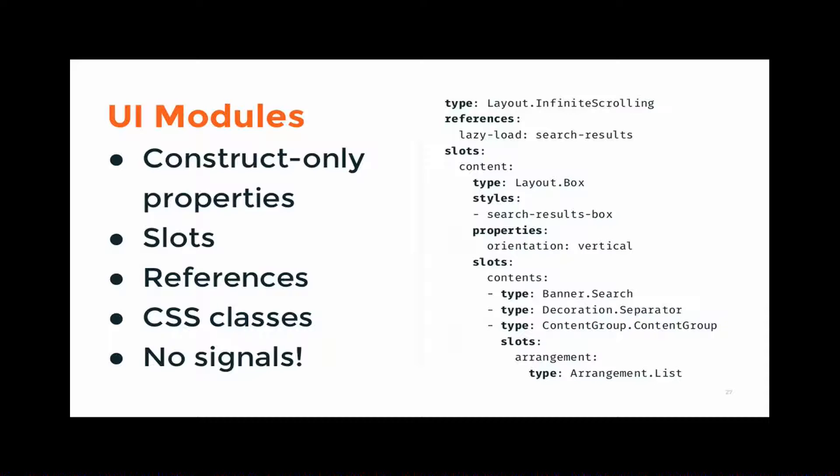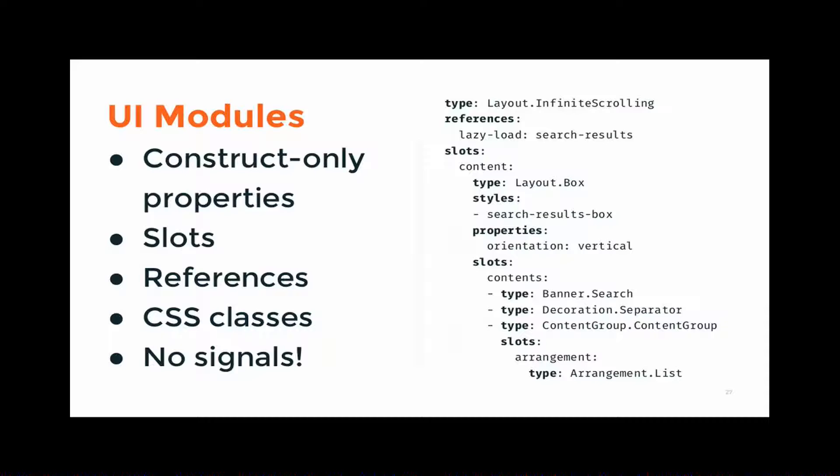And on the right here is a sample of our human-readable YAML format. And so, type, for example, is the name of the UI module. This doesn't do anything by itself, but this is a snippet of a larger app description. The type is the name of a UI module. For example, at the top we've got layout.infiniteScrolling. So, that's a layout, as I said before, layouts are kind of like GTK containers. And this one implements infinite scrolling. It does kind of what it says on the tin.